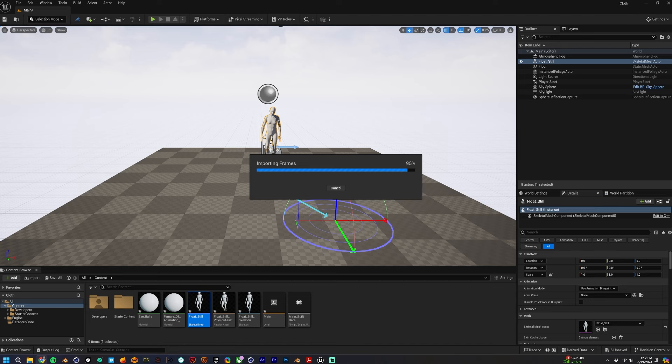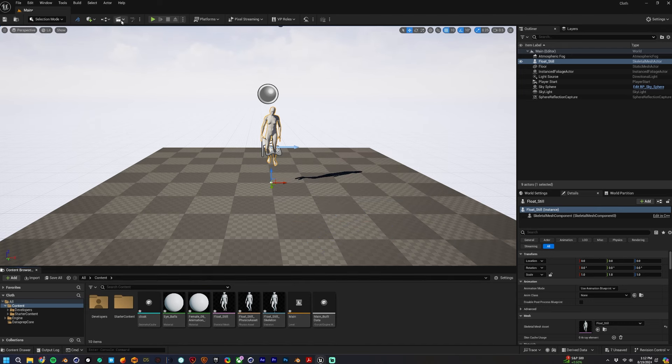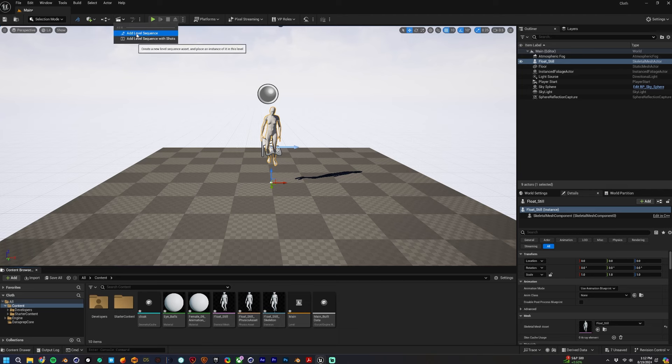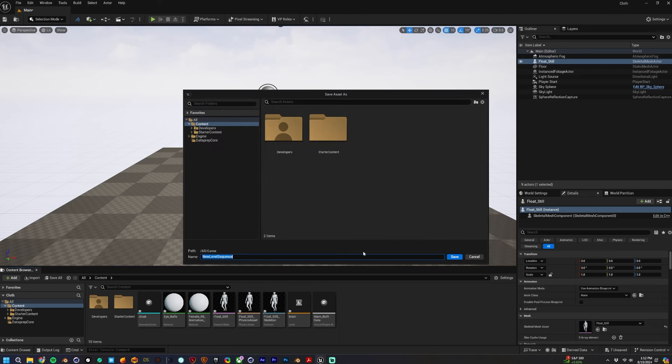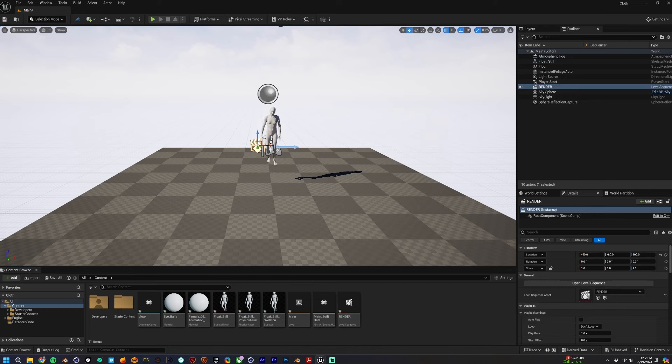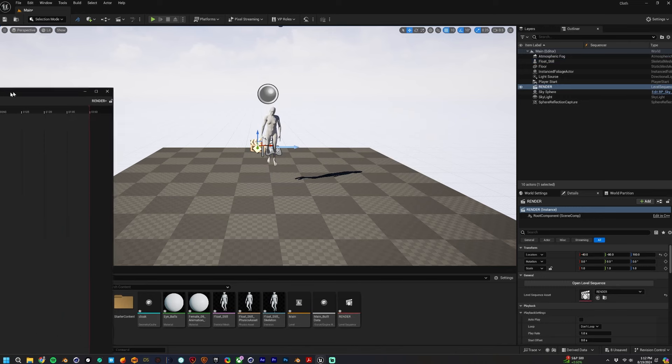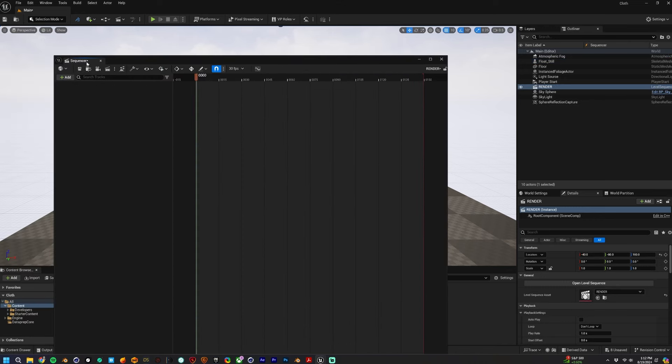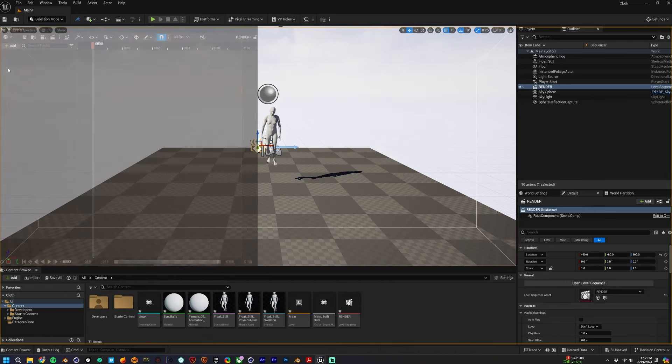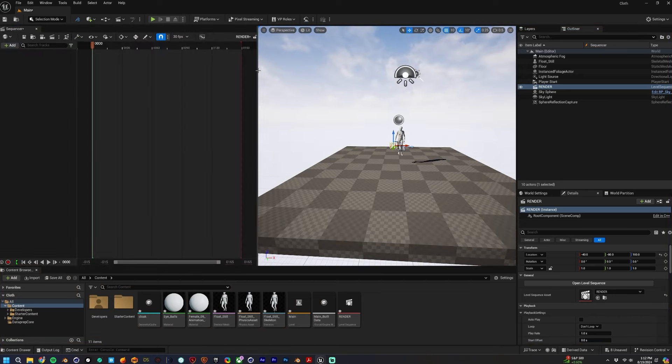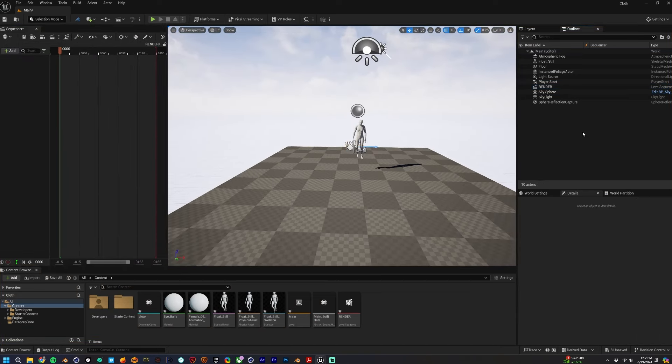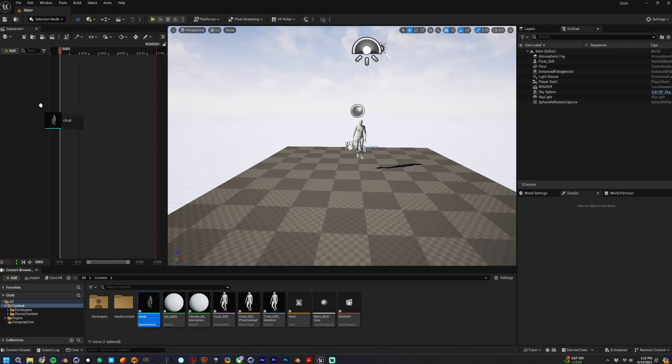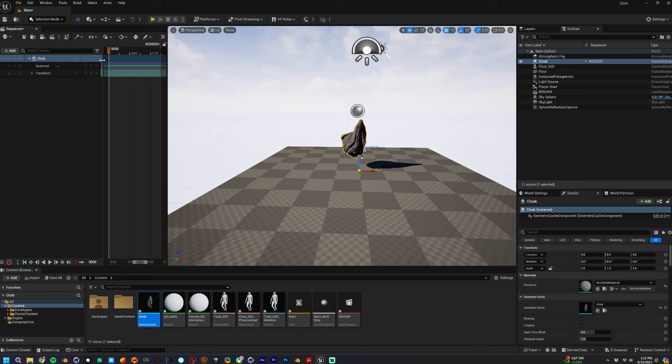We're going to create a new sequence because you have to have a sequence in order for your Alembic to play your cloth. I'm just going to drag this window over here, this is your Sequencer window, and dock that to the side. Then I'm going to drag that Alembic straight up into the Sequencer right here, so then boom, it appears right out on the scene.